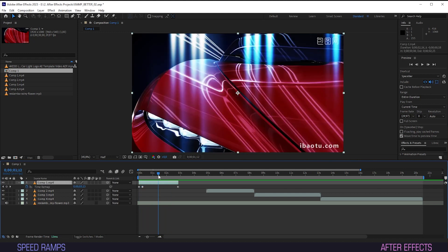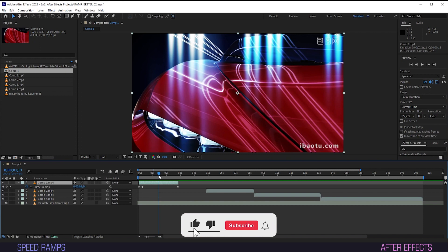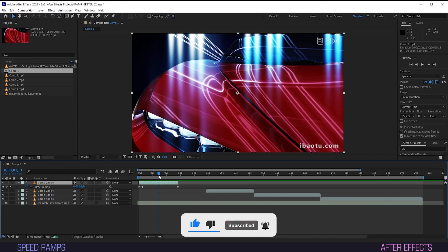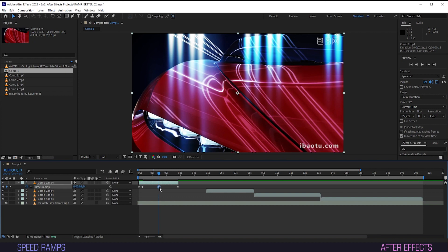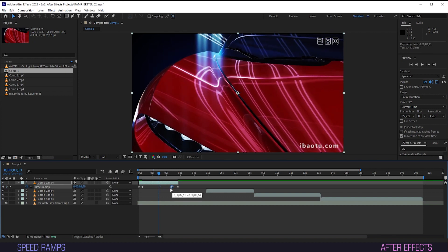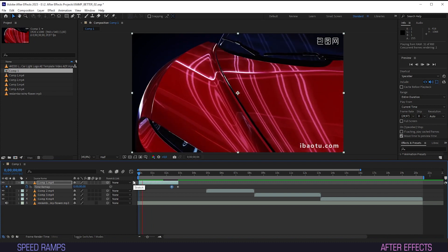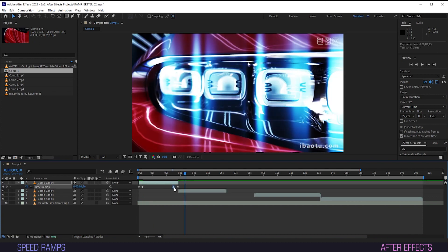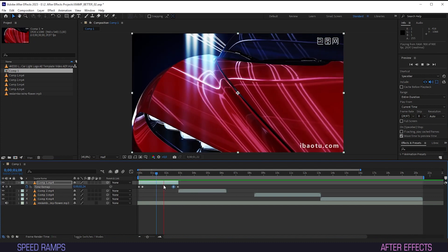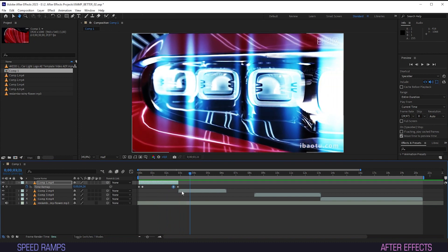I want this clip to end on a ramp as well, so that we're able to have a nice transition into the next one. The only thing we have to do is select a point in time, hit the keyframe button again, and drag the one you've just created toward the last keyframe. We'll just speed this one up a bit by dragging the keyframe some more. And we've got us another ramp.